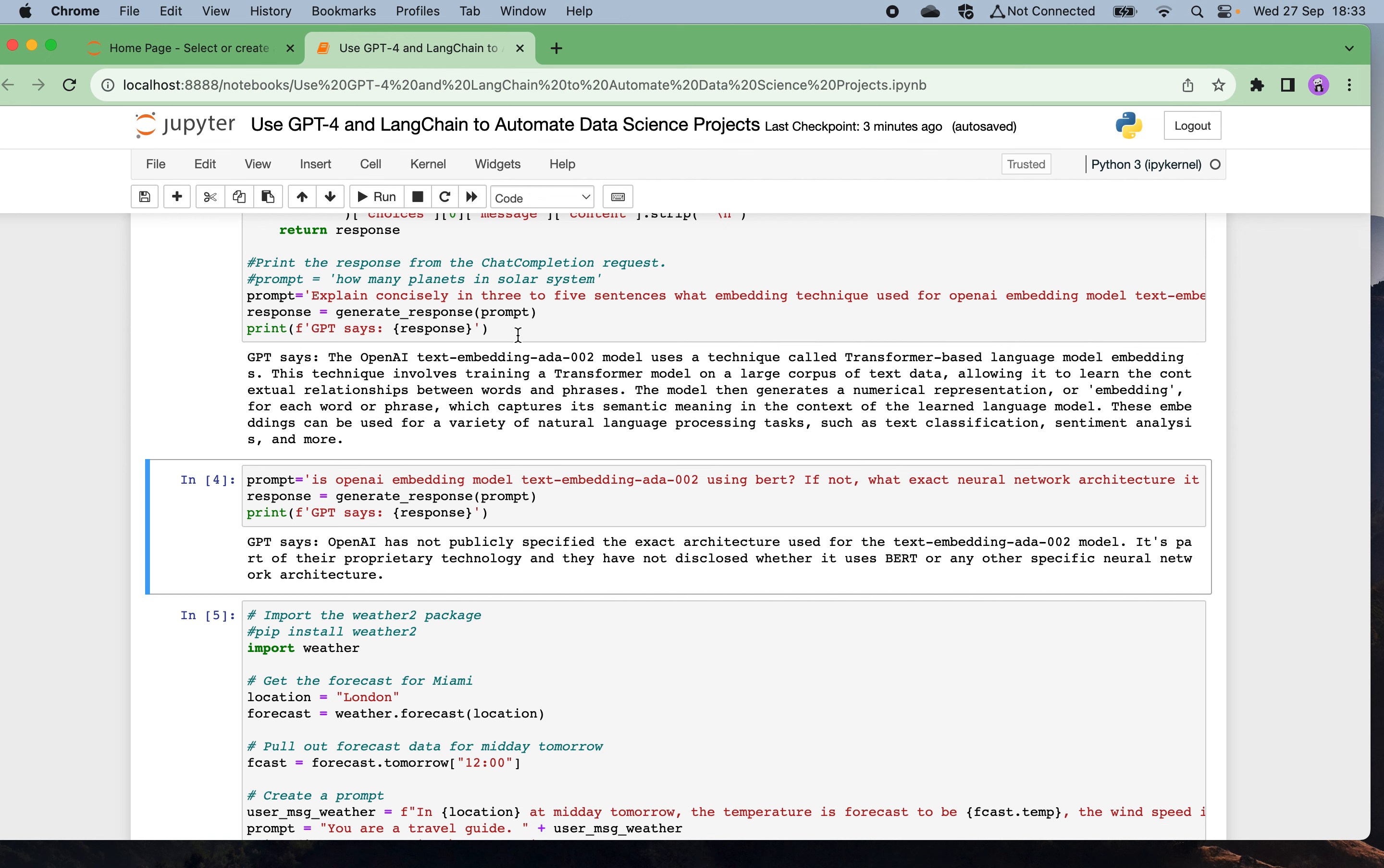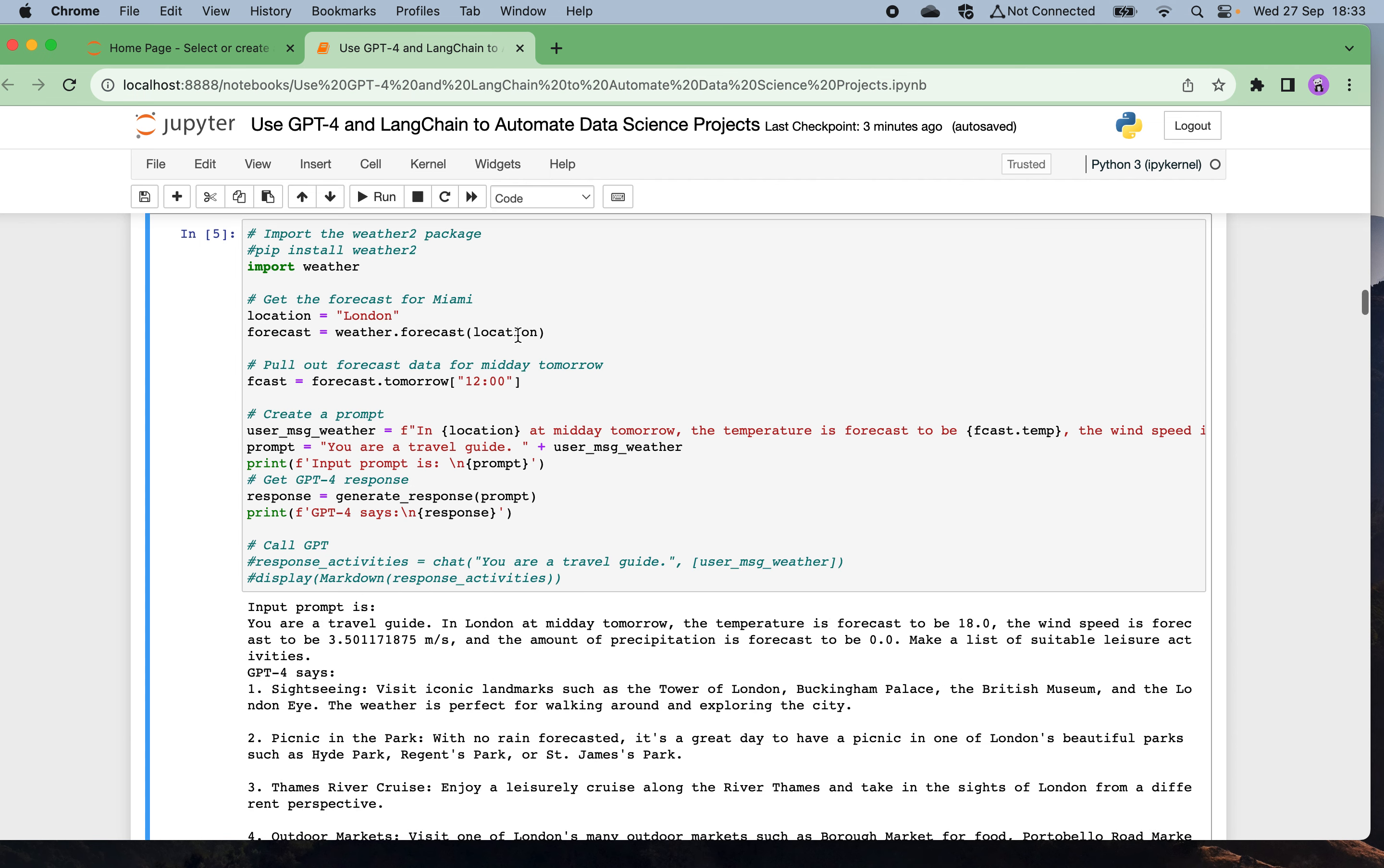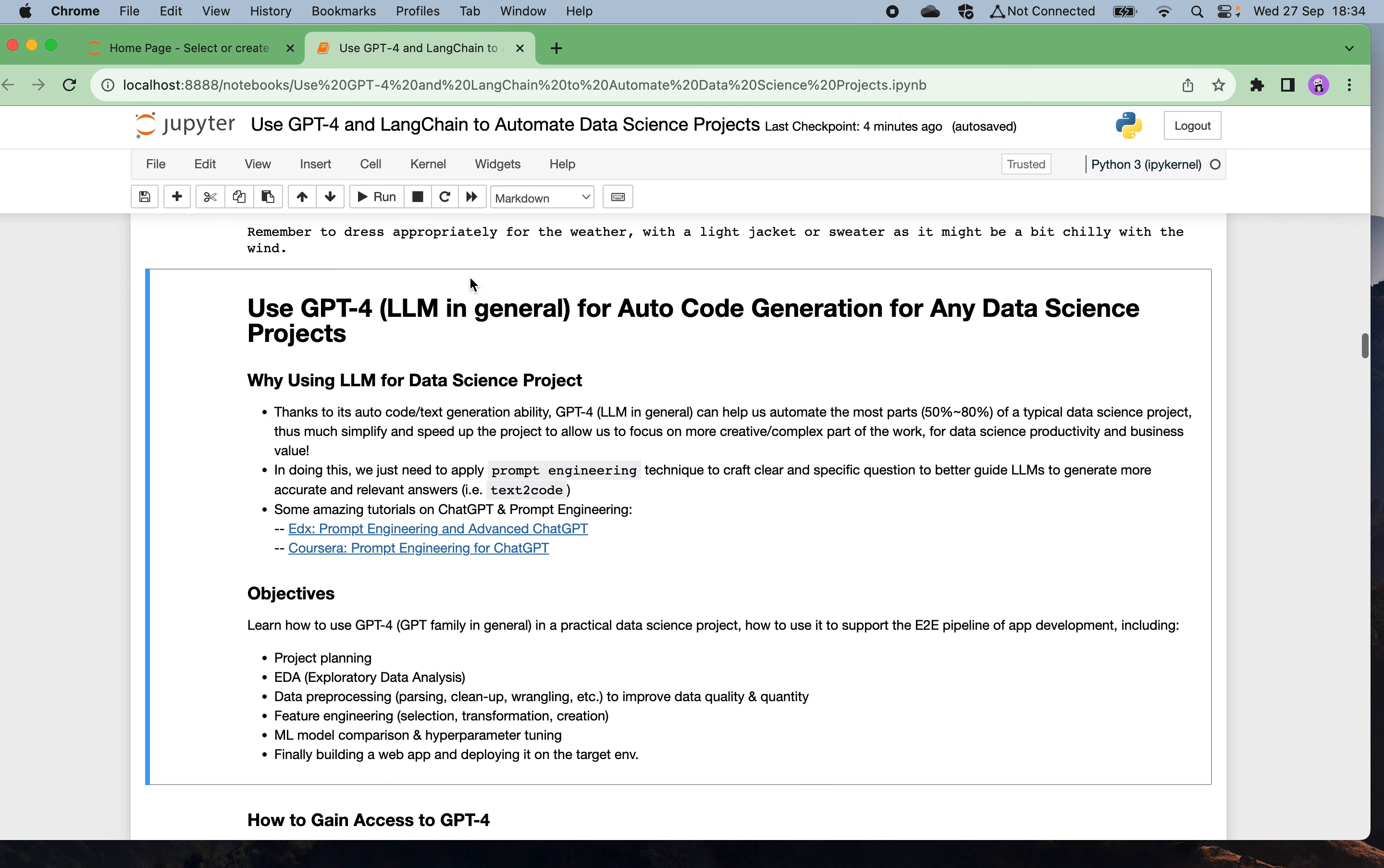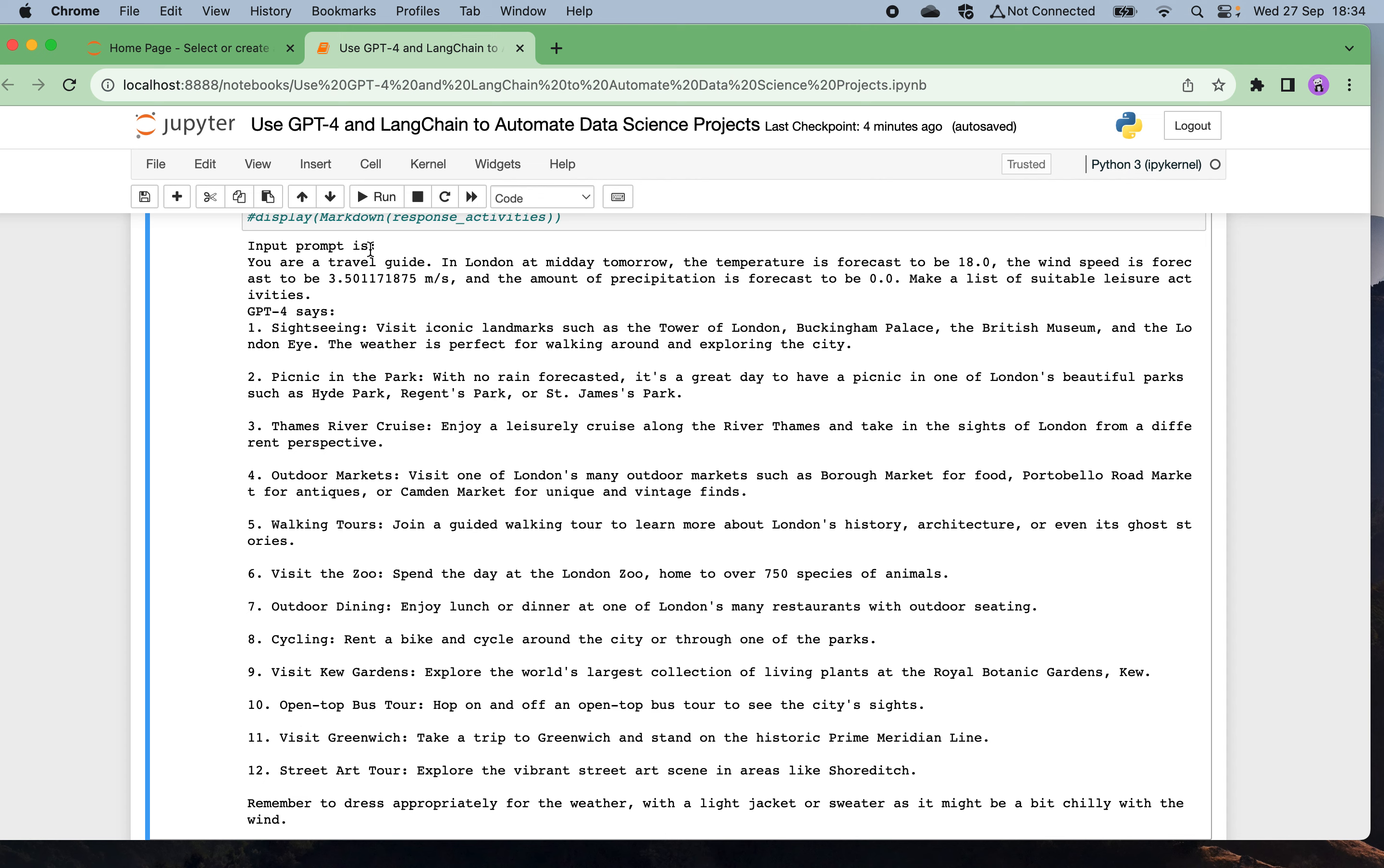In another quick example, I'm going to use the weather forecast API. I'm going to specify some particular location like London and retrieve the weather forecast for tomorrow at 12 o'clock. Then I want GPT-4 to act as my travel advisor and give a list of activities I can do tomorrow according to the suitable weather forecast expectations.